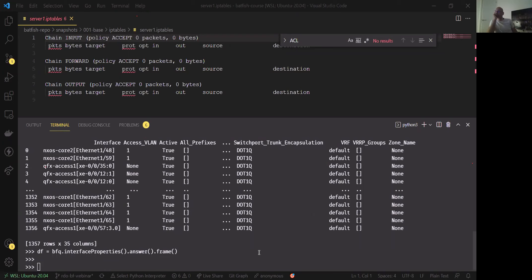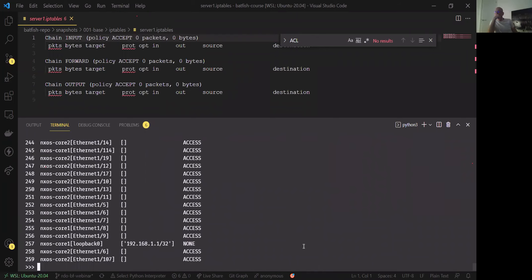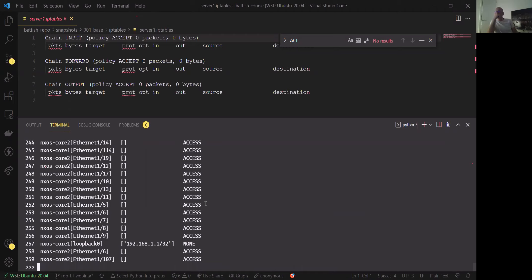With our question, we can also apply filtering syntax. We can use 'nodes' to filter which nodes we want results for, and we can filter 'properties' to select specific columns. For example, filtering to core devices and pulling out just the prefixes and switchport modes — that gives us a focused view of just what we need.